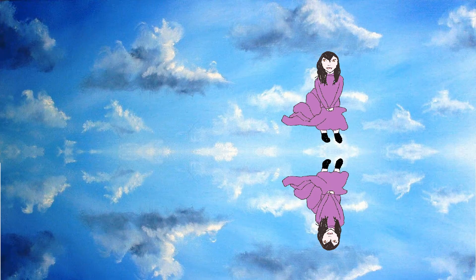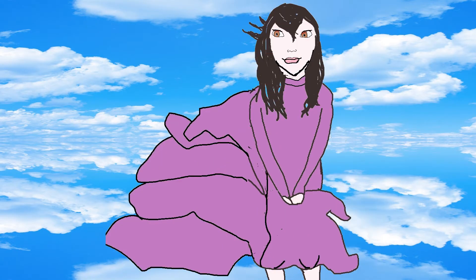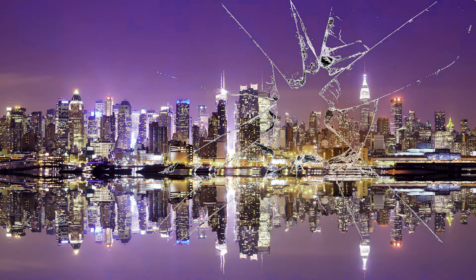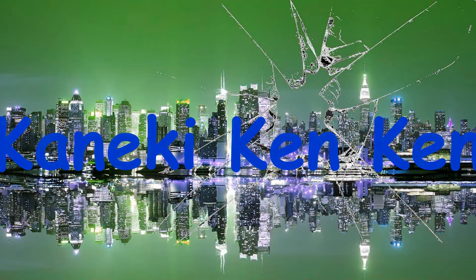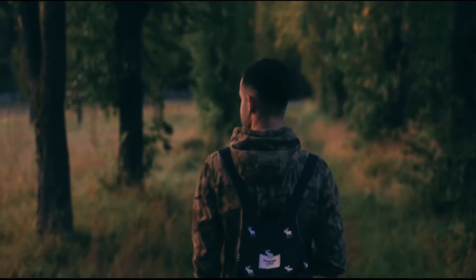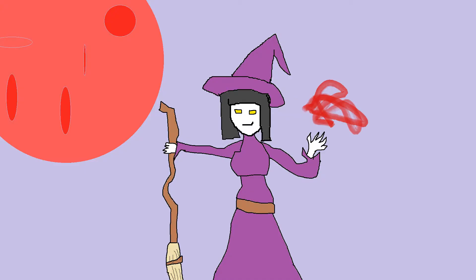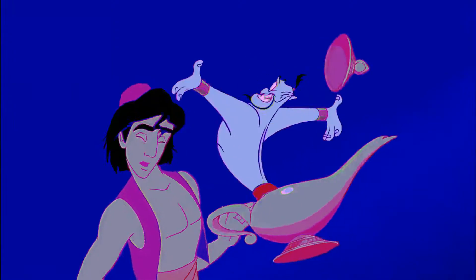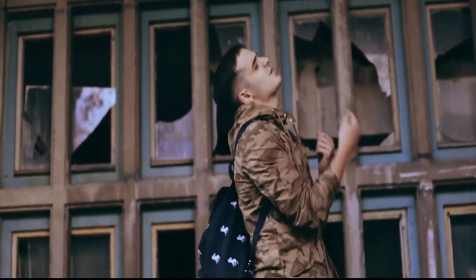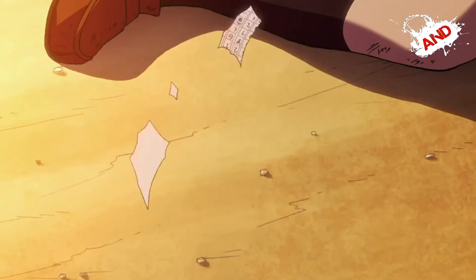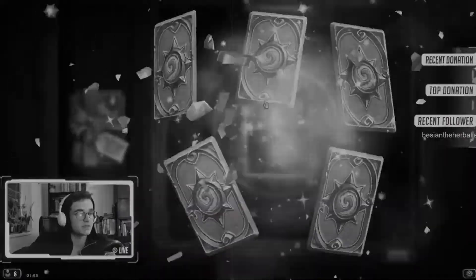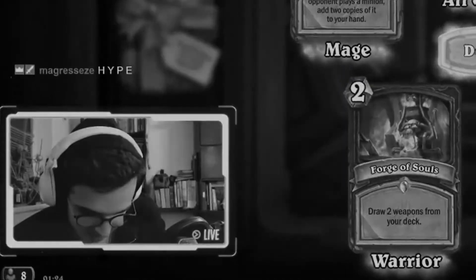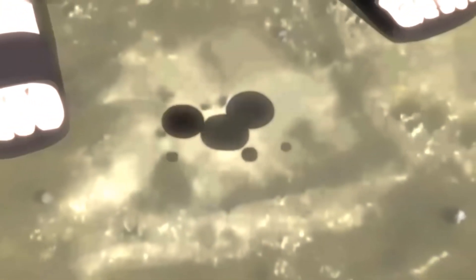[Music with mixed English and Japanese lyrics about a broken world and searching]